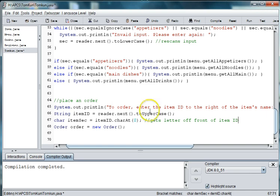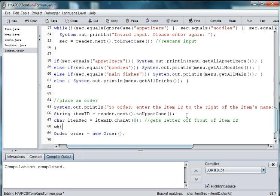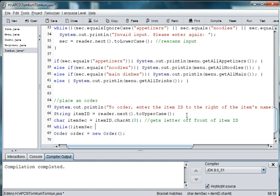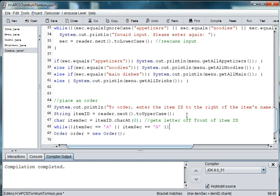And then we're going to go ahead and check what they have. So we're going to say while, and it can only be an A, an N, an M, or a D. Then we can say while not those, we can enter, we'll print out an error message. But if it's one of those, then we want to go ahead and order, add it to our order. So we'll say while not item sec equals, and notice that since it's a char we're putting it in single quotes. And then we're going to do or, and we'll do item sec double equals N for noodles, or item sec double equals M for main dishes, or item sec double equals D for drinks.